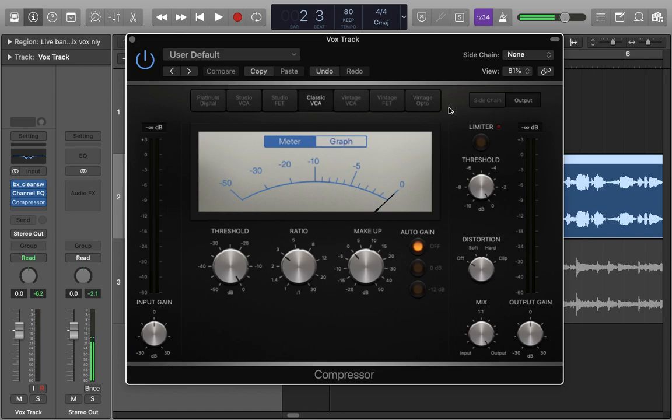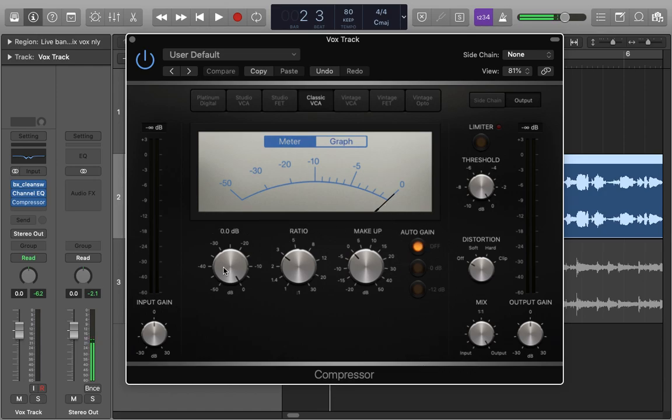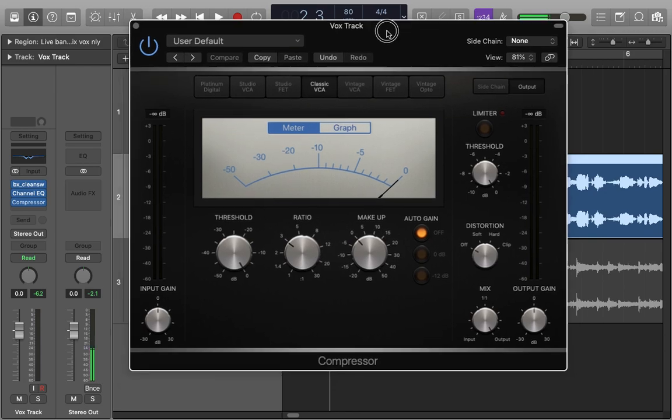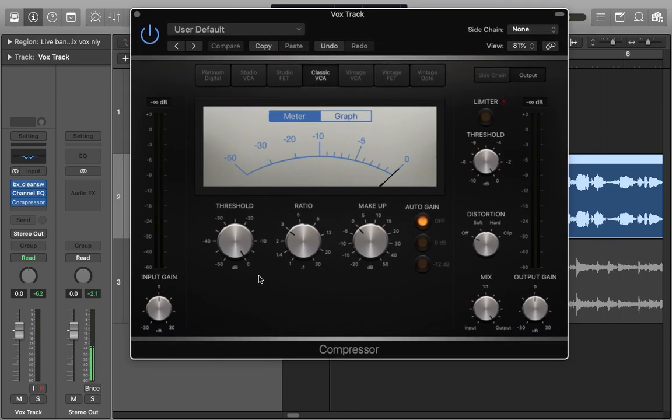As you can see here, if you ignore all these side controls and input gain and all that kind of stuff Logic adds, just the main middle section here has got three controls: threshold, ratio, and makeup gain.